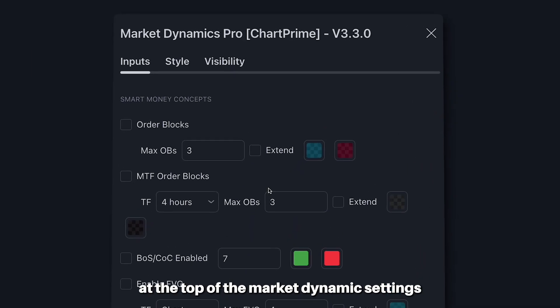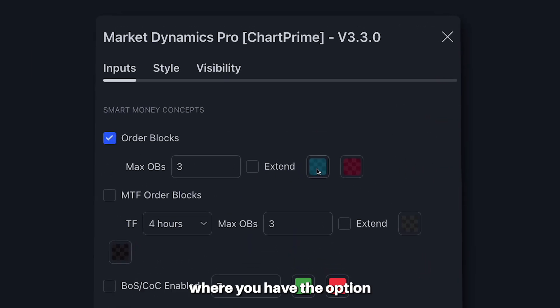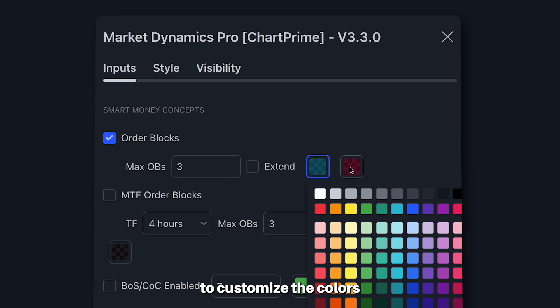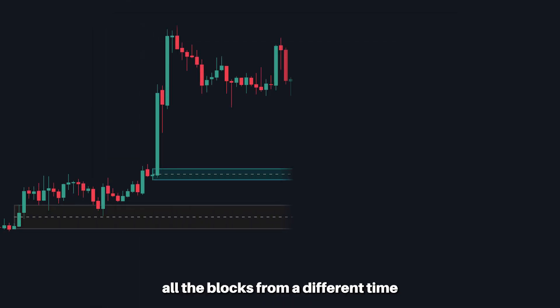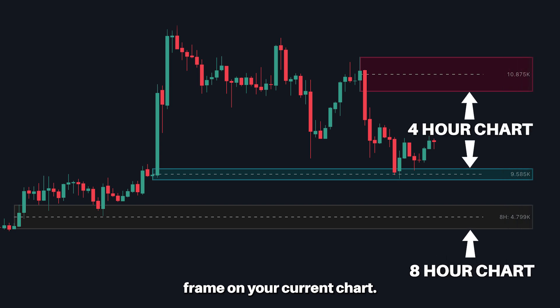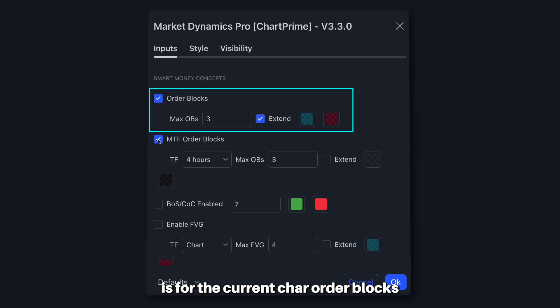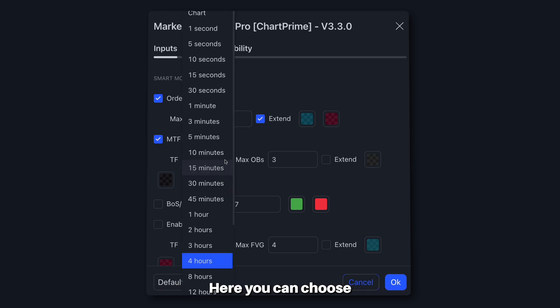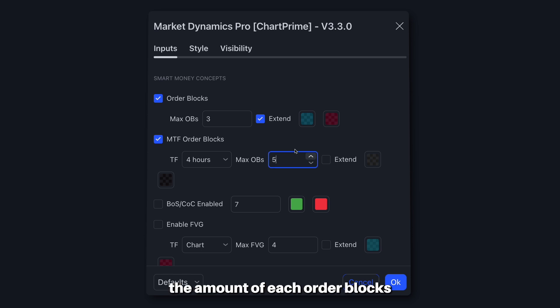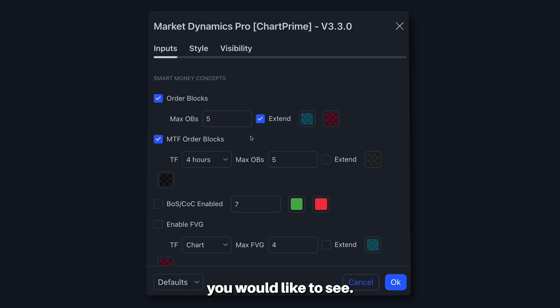You can find this at the top of the Market Dynamics settings, where you have the option to customize the colors or extend the blocks themselves, as well as one of the new features — multi-timeframe. This now gives you the option to show all the blocks from a different timeframe on your current chart. The first option is for the current chart order blocks and the second one for the multi-timeframe order blocks. Here you can choose whatever timeframe you'd like, and in these boxes you can edit the amount of order blocks you would like to see.